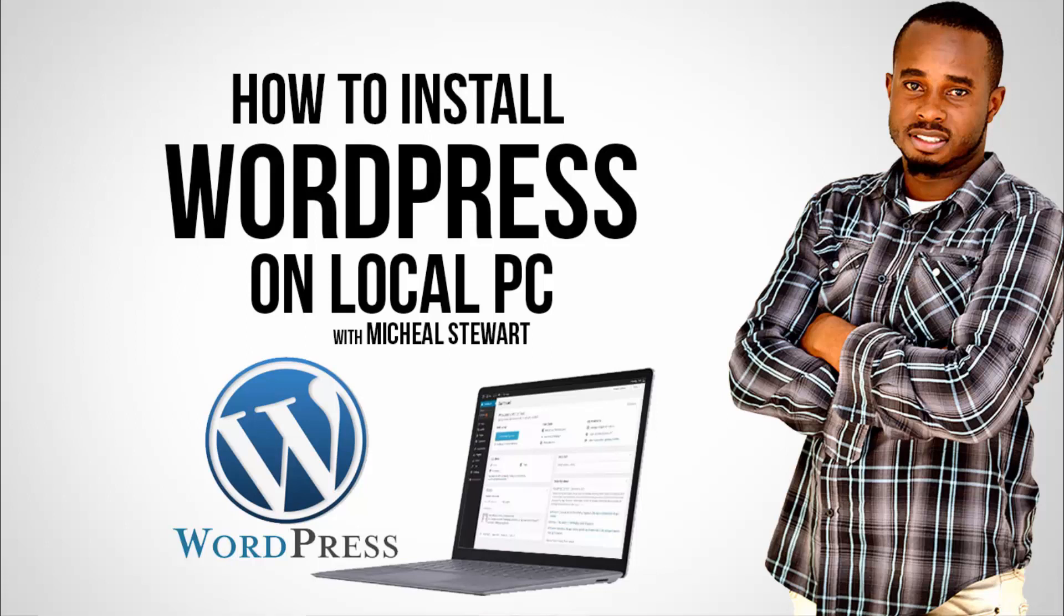What's up guys, it's Michael Stewart here and welcome back to a quick how-to video. Today I'll be showing you how to install WordPress on your machine, on your computer, so that you can begin practicing building websites, perhaps landing pages, lead pages, and just beginning the process of exploring WordPress. I'm going to show you a very easy method.